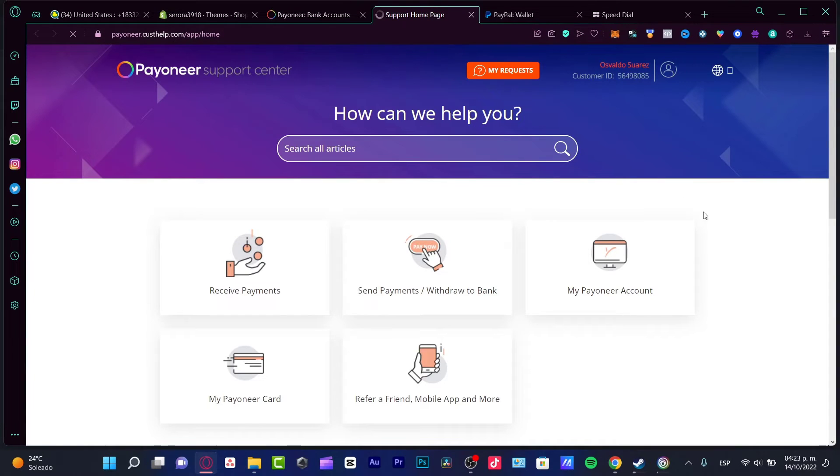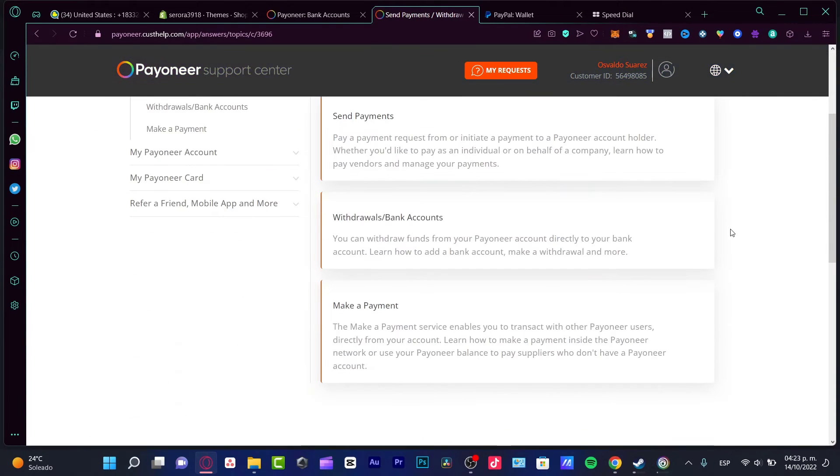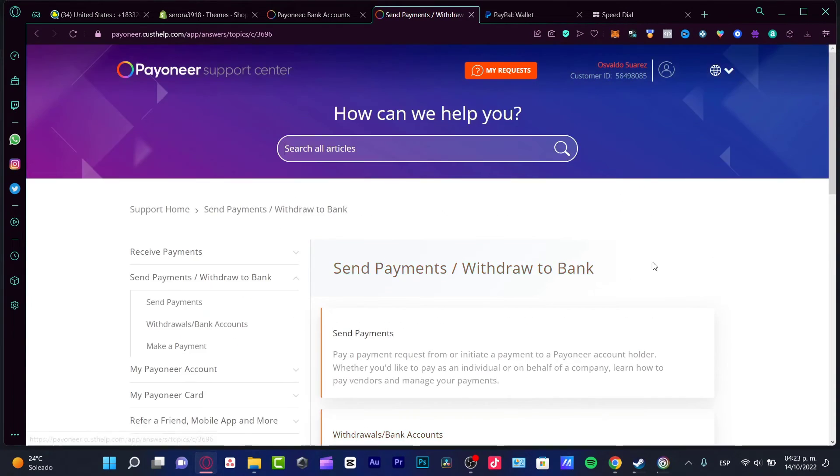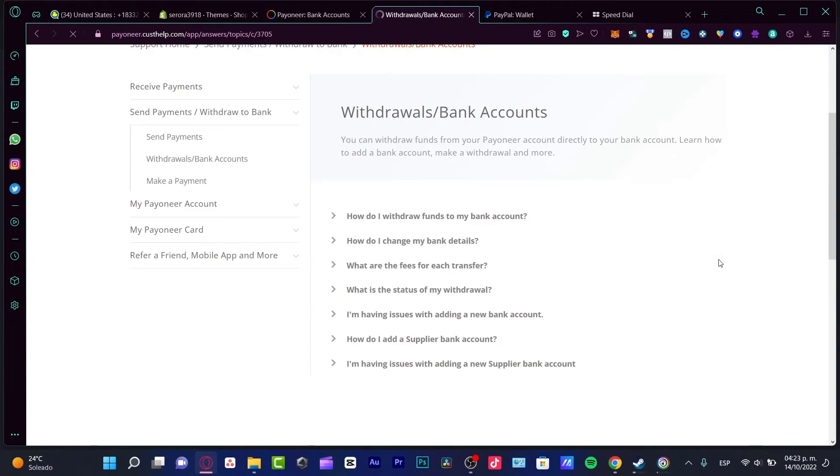Once you click in there, it's going to be popping up this website of support, the home page. What I need to do is to look for the Send Payment Withdrawal to Bank. In here you can choose, let's say, Withdrawal Bank Accounts. I'm going to choose the Security option.